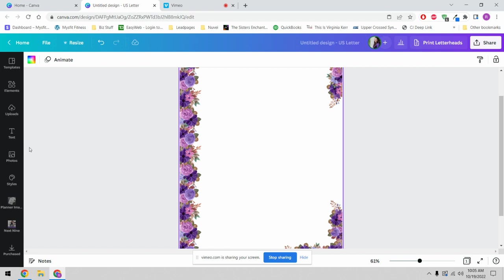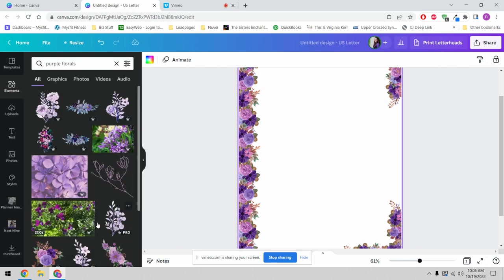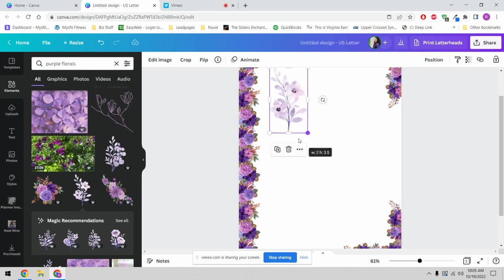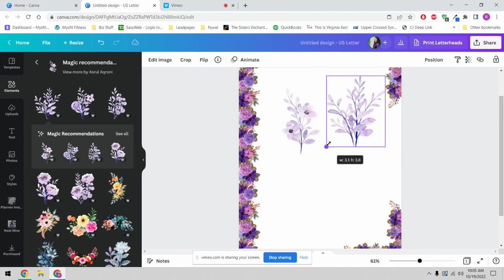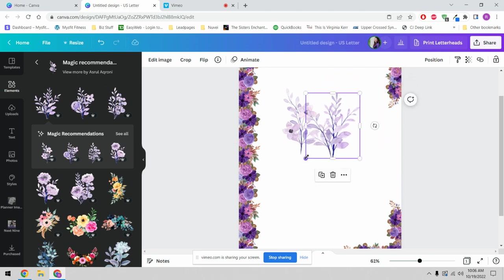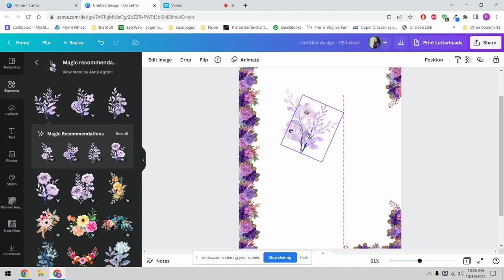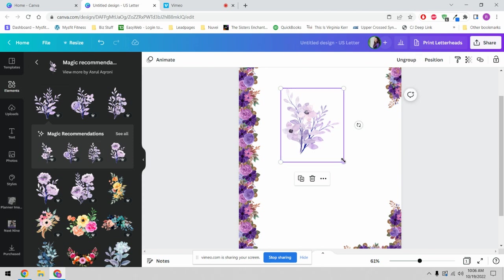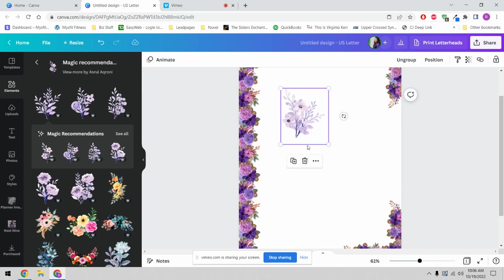Let's go back to elements and come into purple florals again. We're going to work with these beauties — aren't they gorgeous? We're going to resize these to make them a little bit more friendly and go to 'see all' to find the rest of the artwork that goes with this set. We'll pull this one in, rotate it, slide it in, and send it backward. Now we have this pretty grouping — we'll highlight them all, group them, and resize.